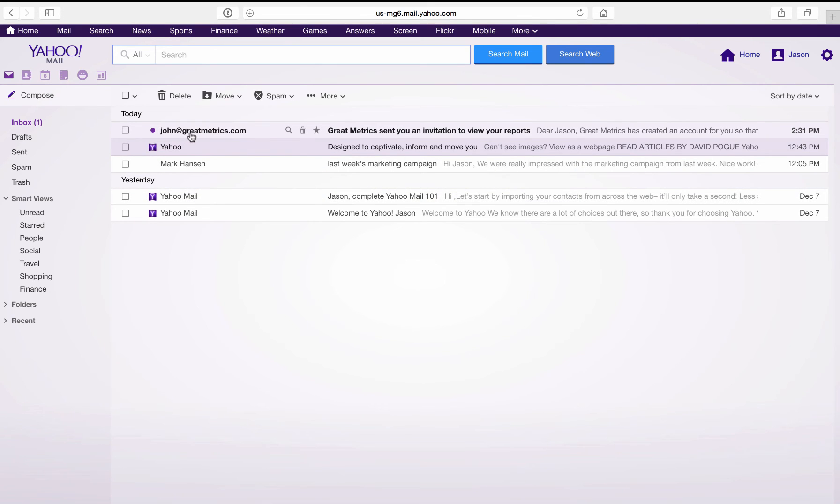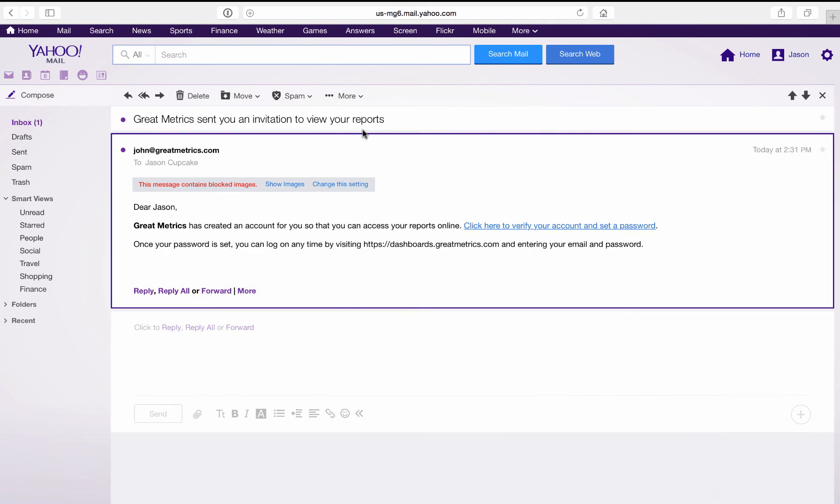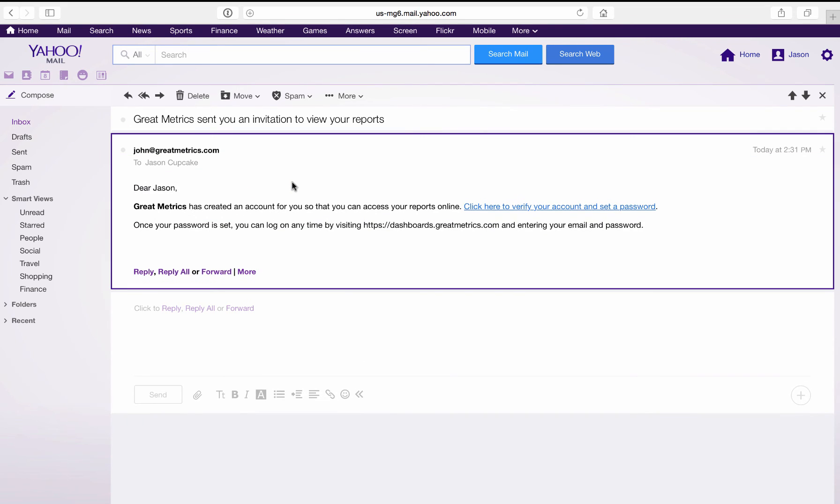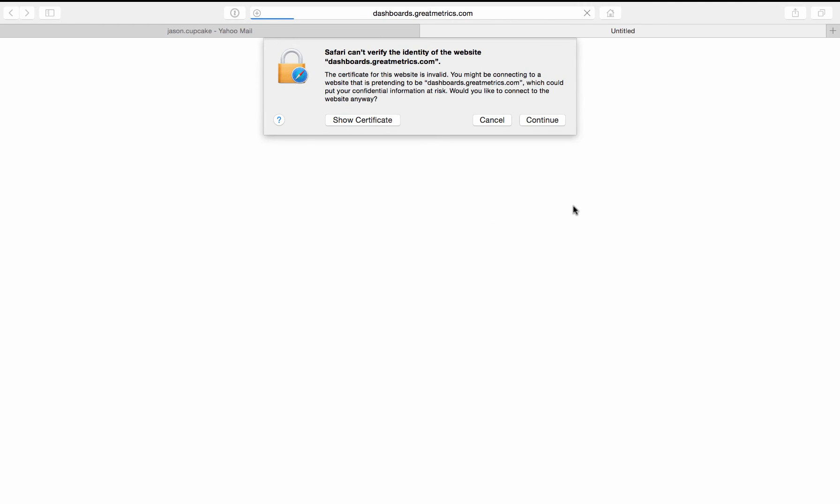Here's the email we just sent him from john at greatmetrics.com. Go in here and we see it says, Dear Jason, Great Metrics has created an account for you so that you can access your reports online. Click here to verify your account and set a password. So Jason's going to click there.